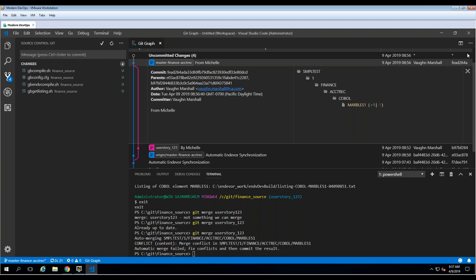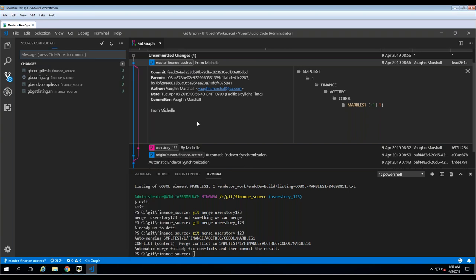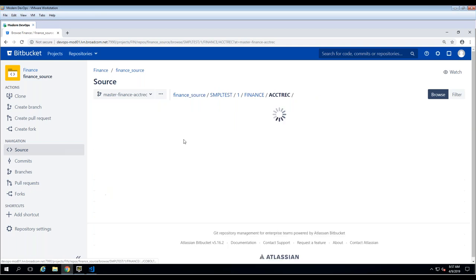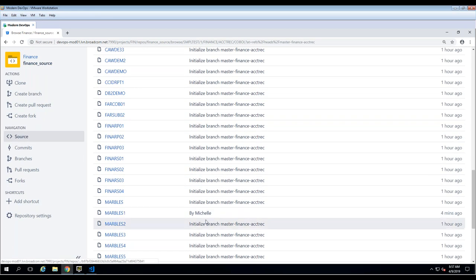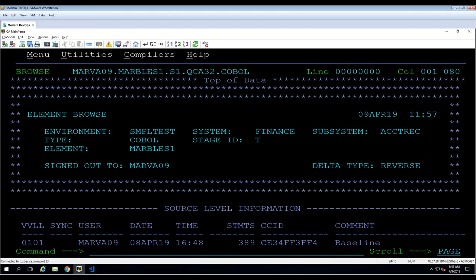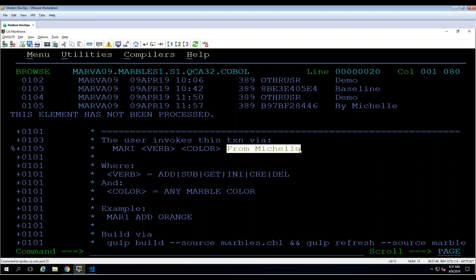Looking at the team repo, the 'from Michelle' change is visible in the COBOL files. This change propagates to the mainframe seamlessly — you can collaborate with users working on the mainframe, and pull requests could also be used here. That concludes the demo portion.